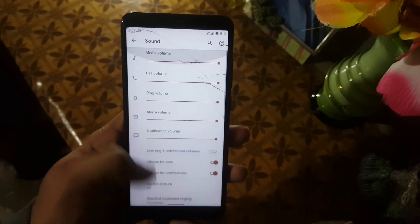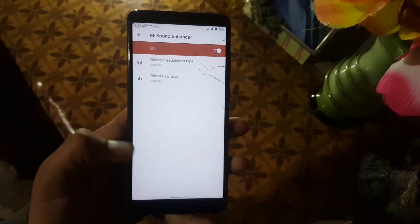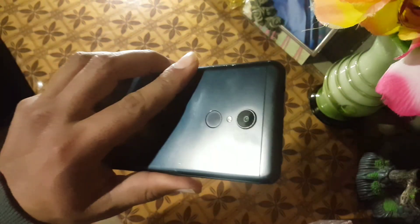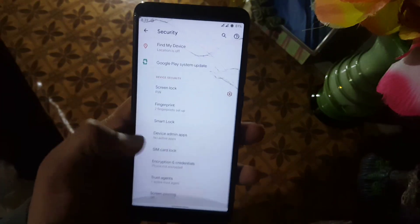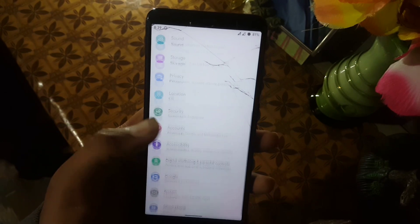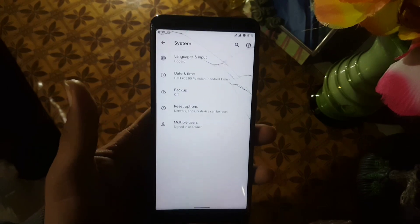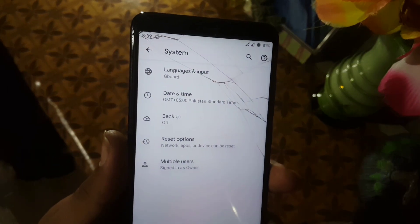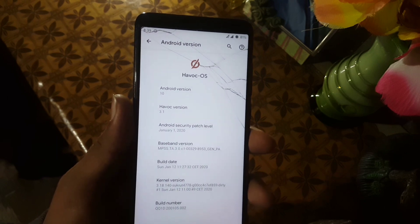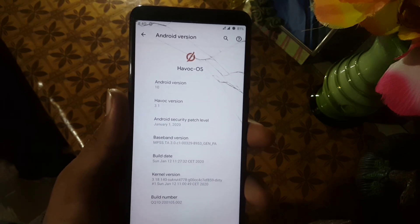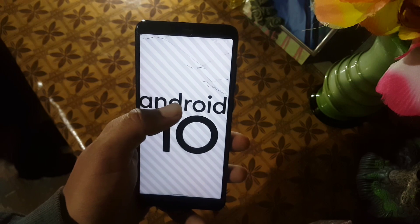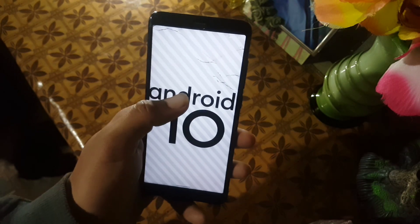In Sound, the sound quality of this ROM is pretty good and we also have the Mi Sound Enhancer, which can help enhance the sound quality. In Security, the fingerprint is working fine. After it we have Account, Accessibility, Digital Wellbeing, and System settings — including languages and input, date and time, backup, reset options, and multiple users. In About Phone you can check your Android version and ROM version, which is Android 10 with HVAC OS version 3.1 and security patch 1st January 2020. The ROM is stable, recommended for daily usage and gaming.